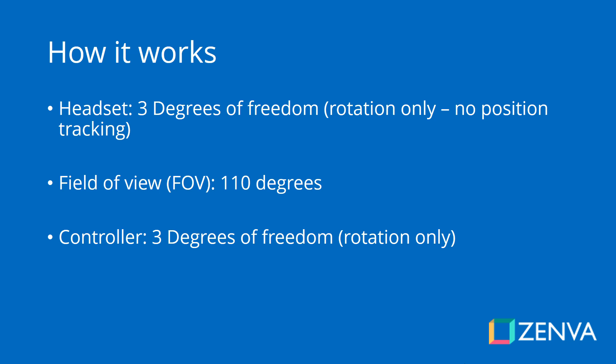The controller itself, the rotation of the controller is also tracked. So that is also three degrees of freedom. There is no position tracking for the controller either, so think of it as a laser pointer that you are holding with your hand at a fixed distance from your body and that you just rotate around.